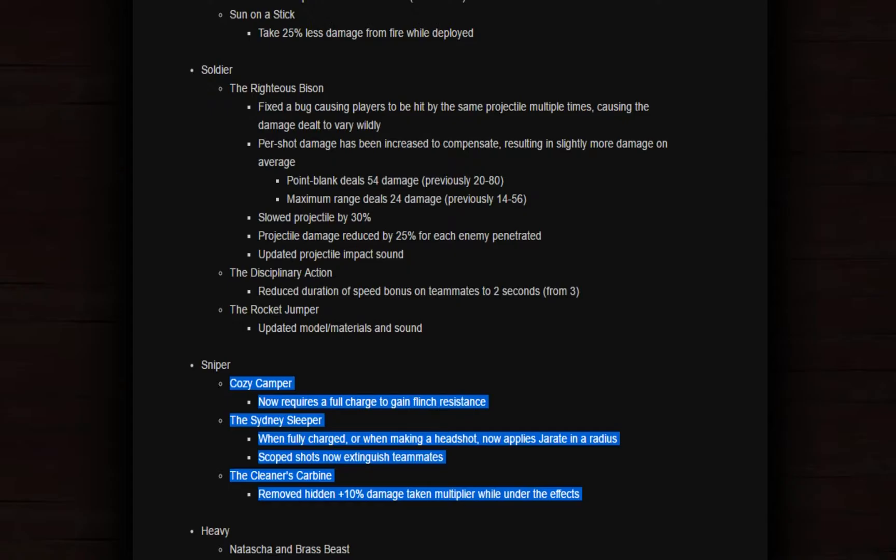Come on, what are you doing? Everybody hates the Sydney Sleeper. I just don't care. I'm not using a lot of Sydney Sleeper. I have a strange weapon but I'm not using it. I'm using my strange killstreak revolver. Scorch Shot now extinguishes. Oh my god no, that is the worst.